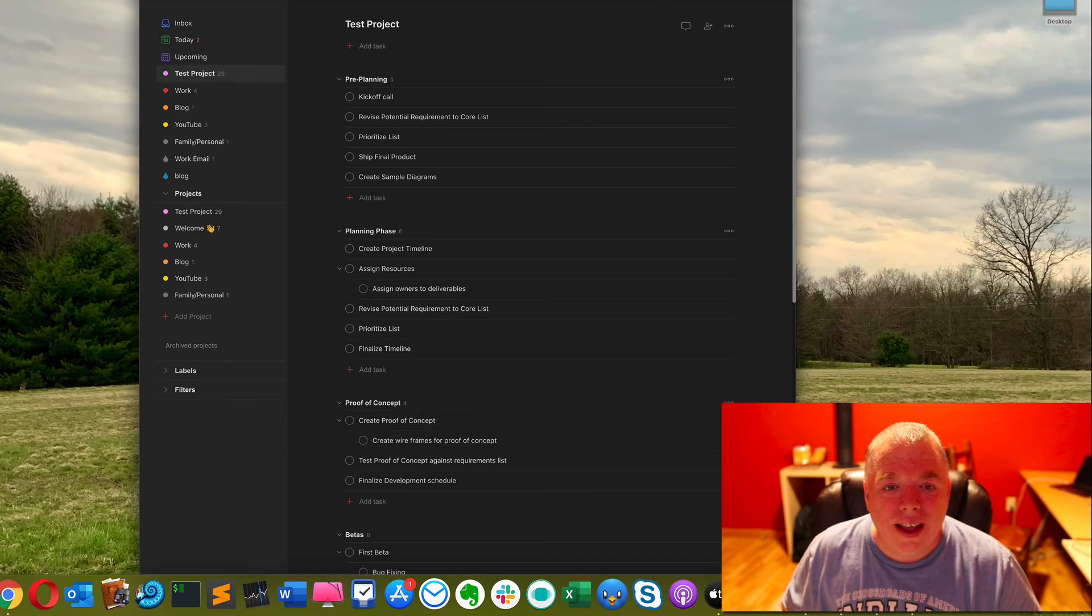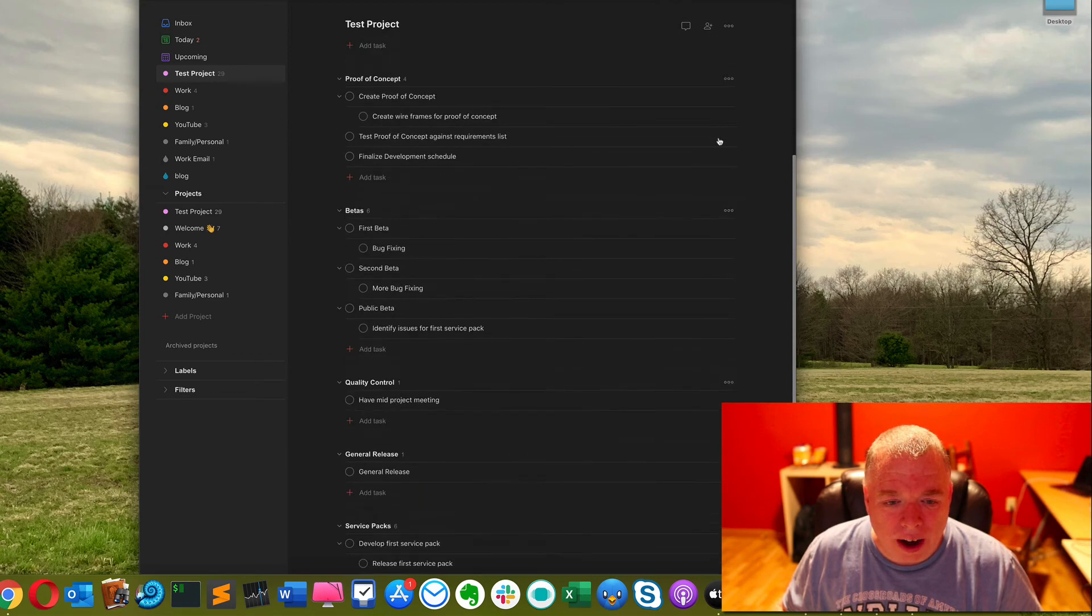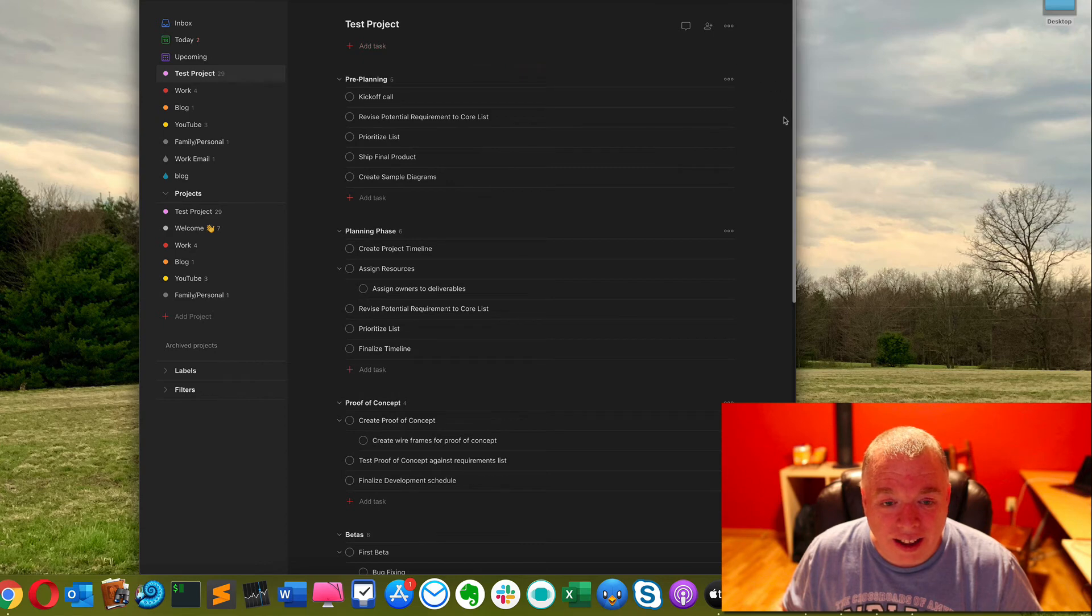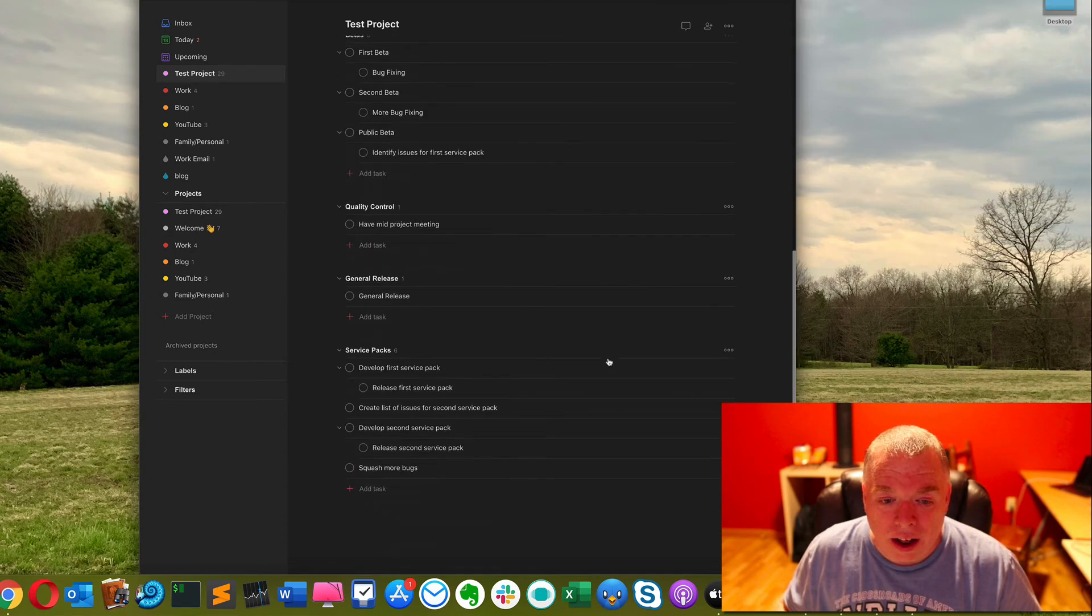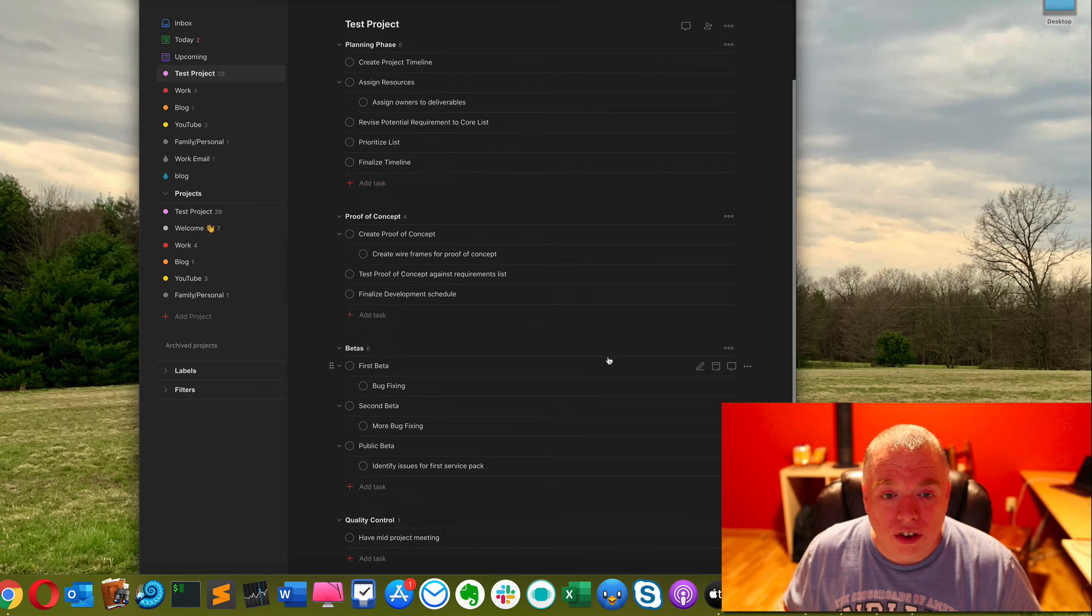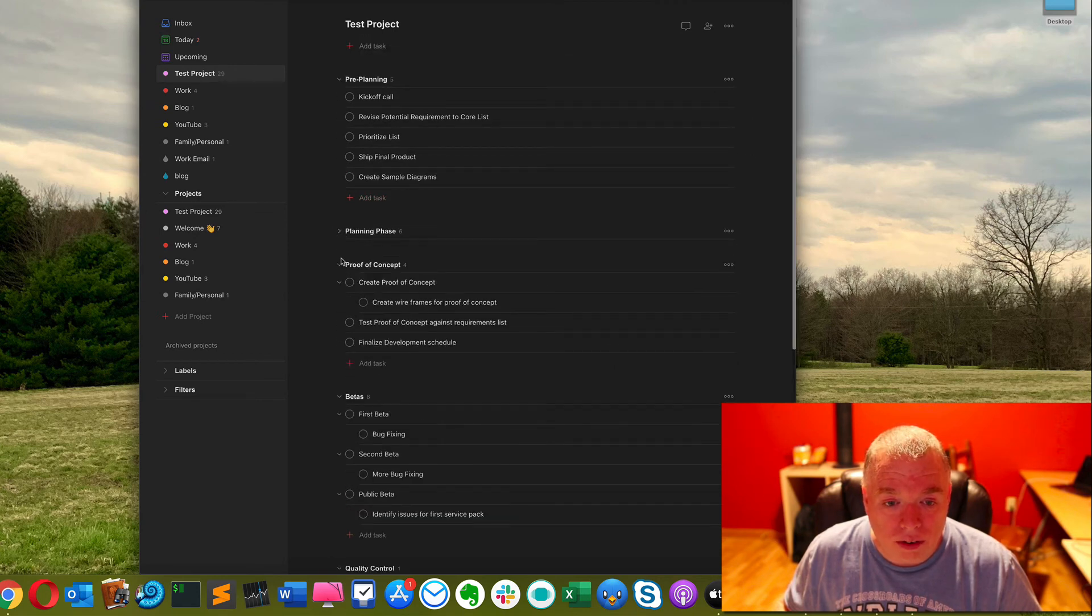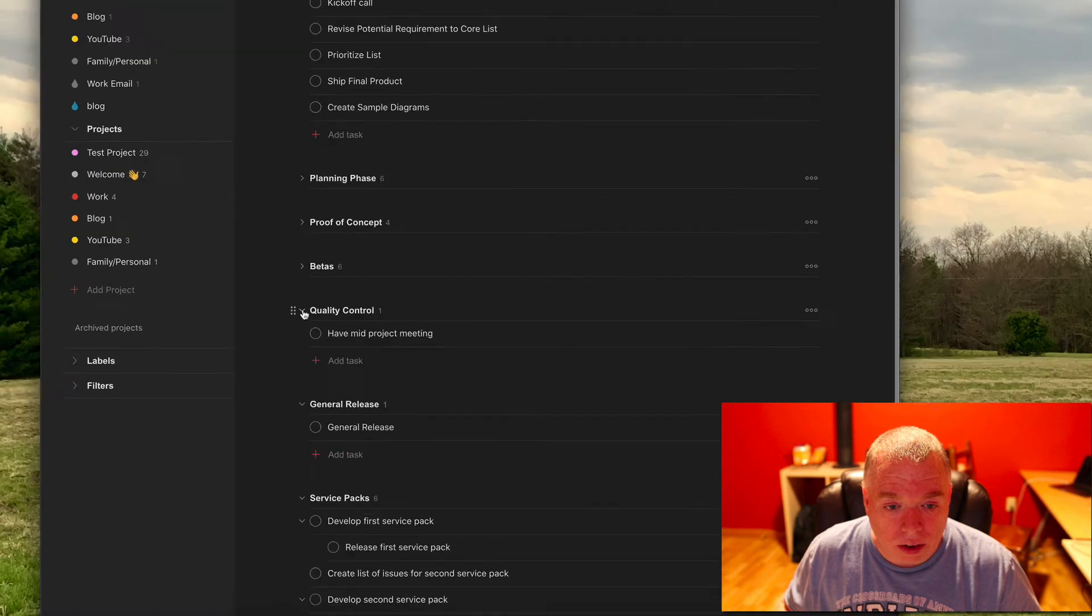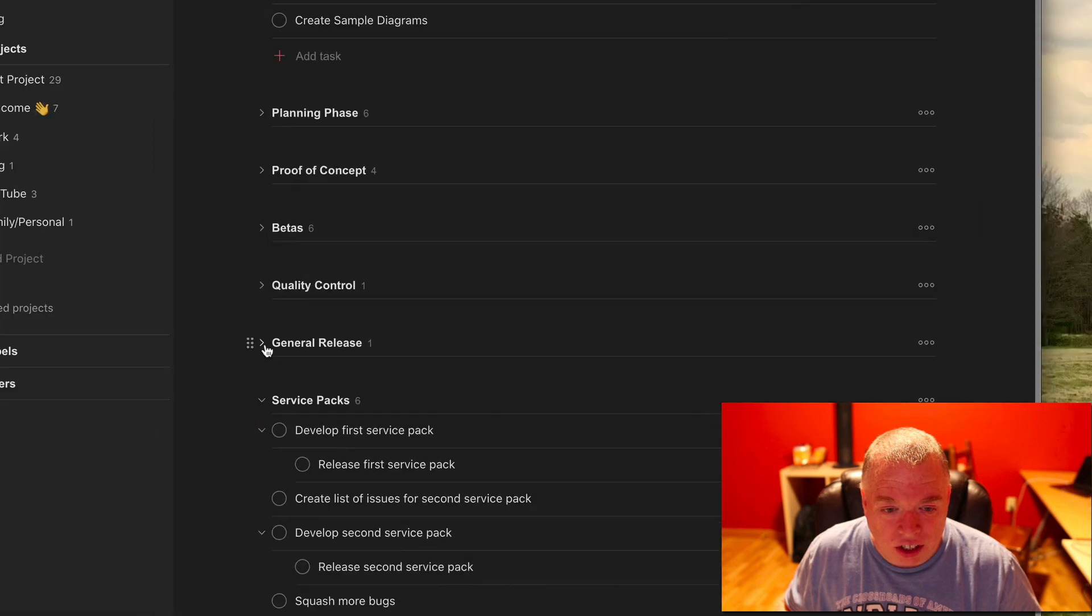Okay we're back so as you can see off camera I went off and built a bunch of sections here and I think you can safely say that this is a much cleaner way of looking at it.